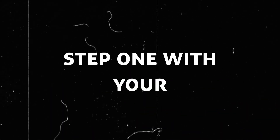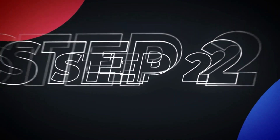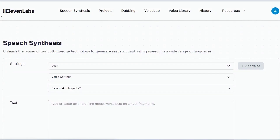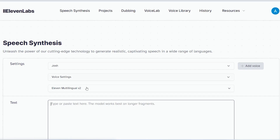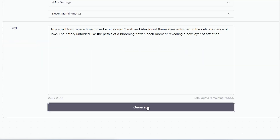Congratulations! You've completed step 1 with your story script ready. Now let's move on to step 2. We'll create a captivating voiceover for your story using an amazing tool called Eleven Labs. But if you prefer, you can also use your own voice. Just copy your script and paste it into the tool, click generate, and within a minute you'll have a mesmerizing voiceover ready to use.